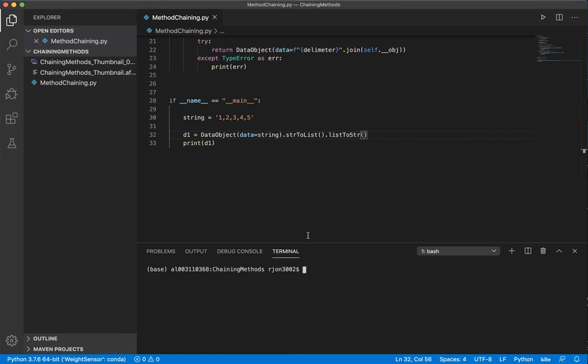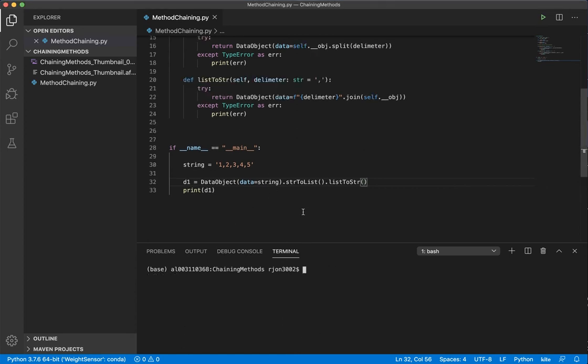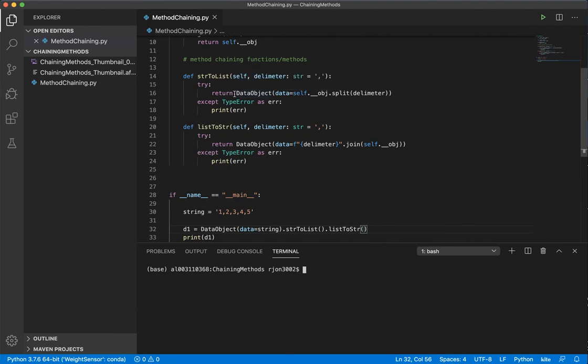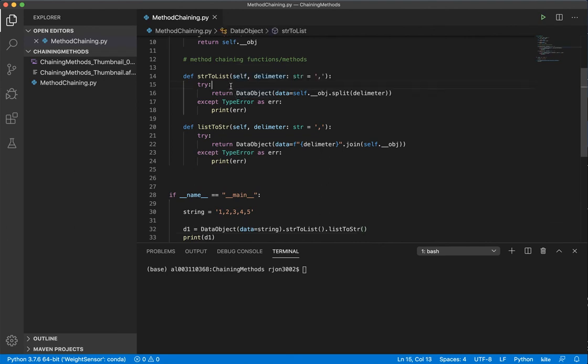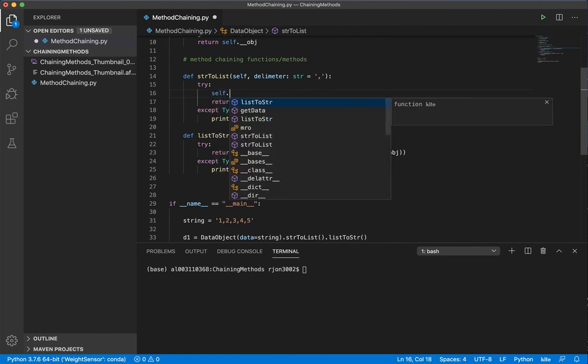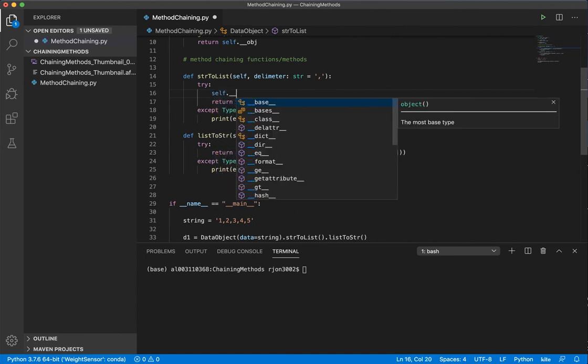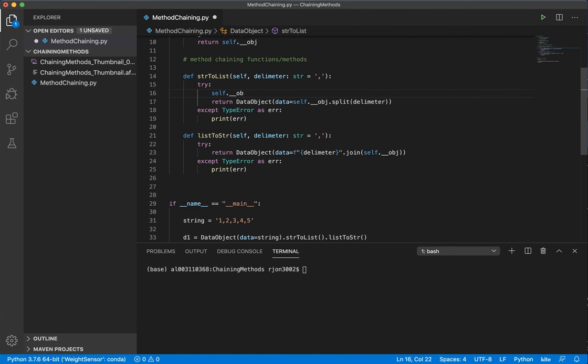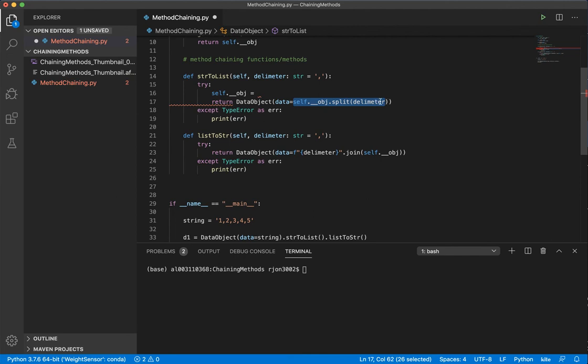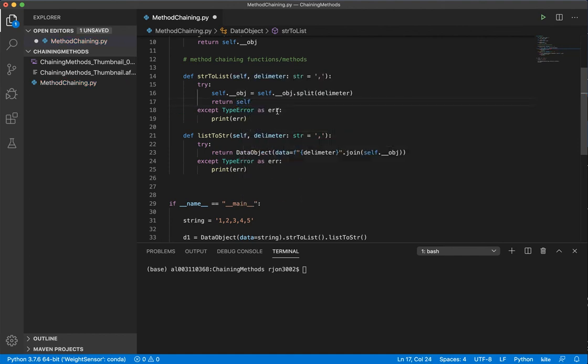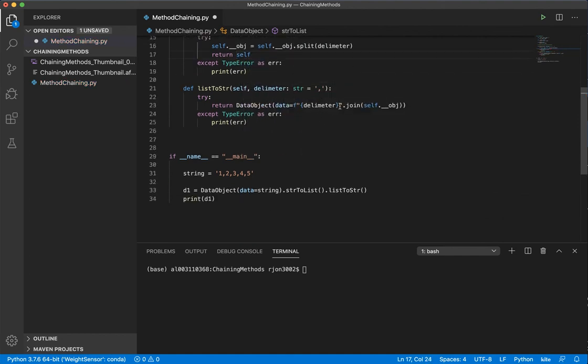Another option for formatting, at least that I've come across, is instead of instantiating a new data object, you can just return the self. So what I mean is I can say self.obj is equal to this, and then simply return the existing object. So I can say just return self.